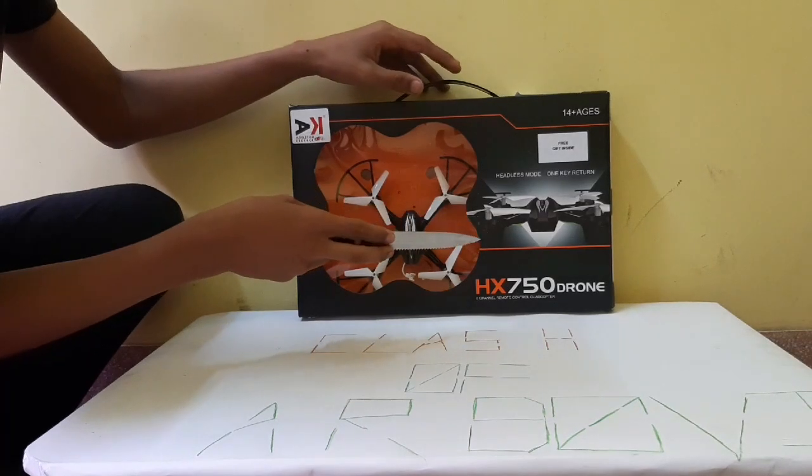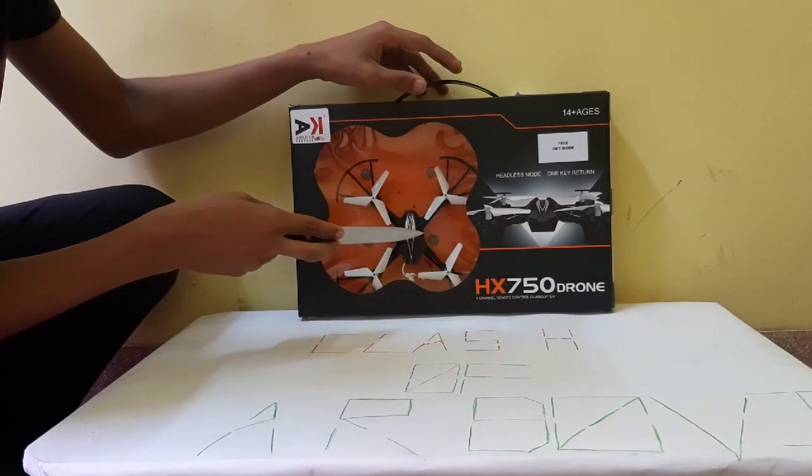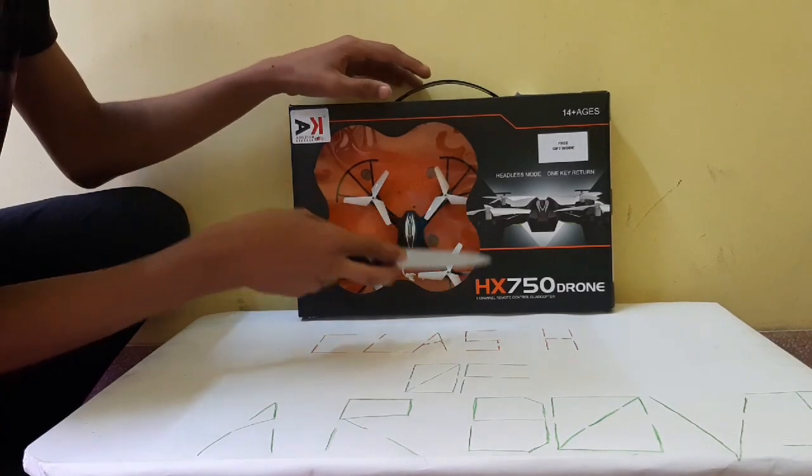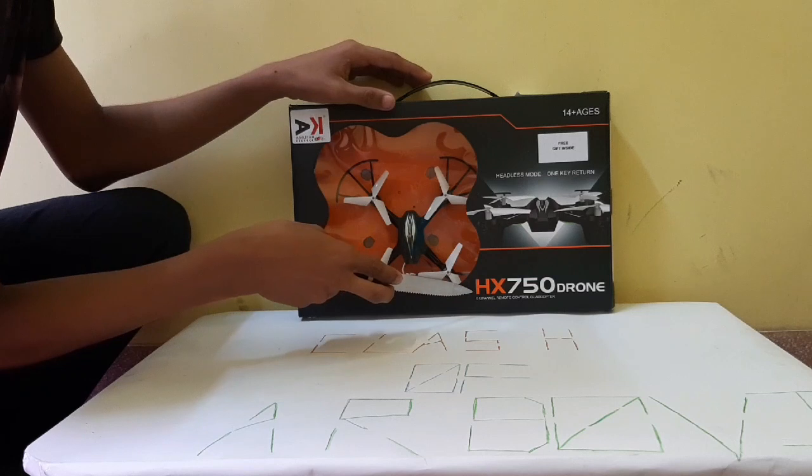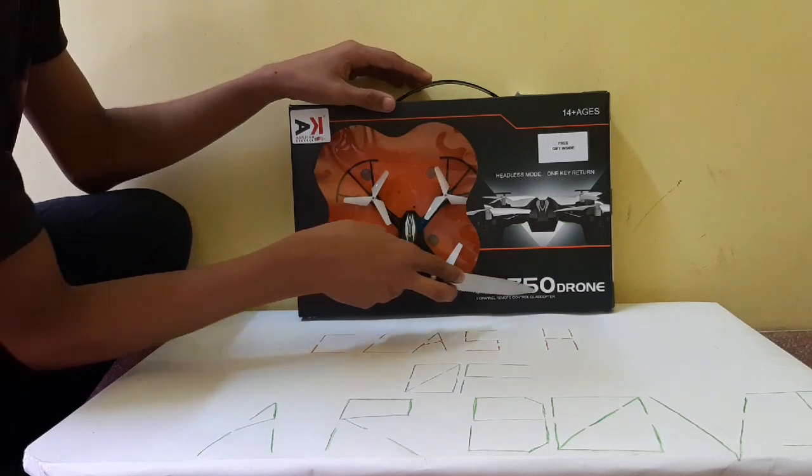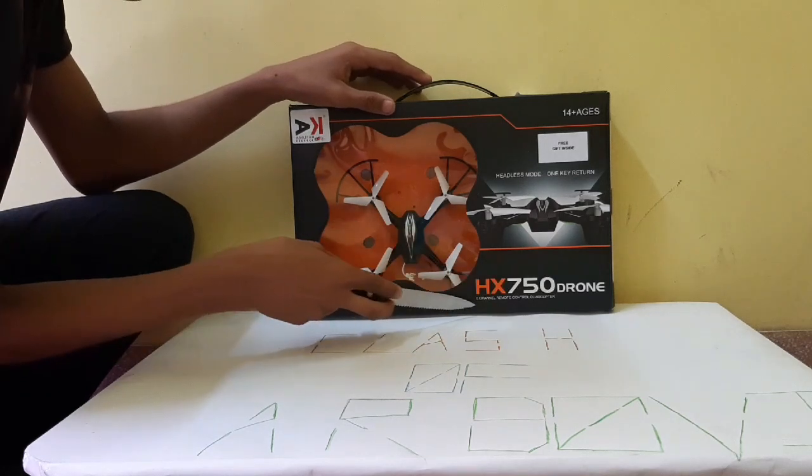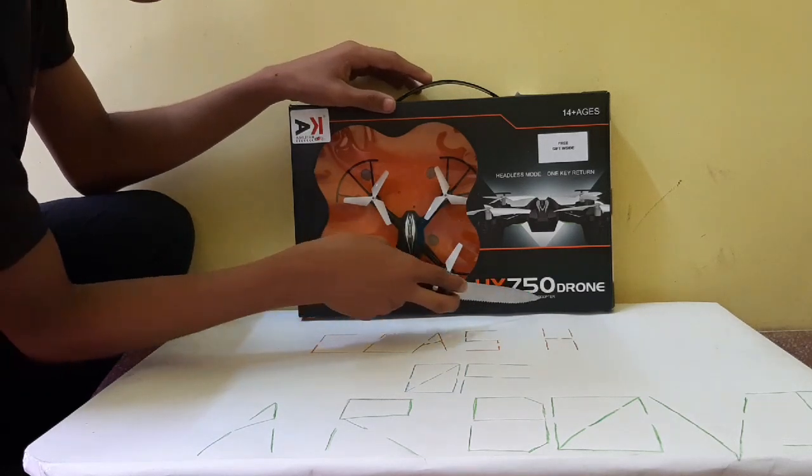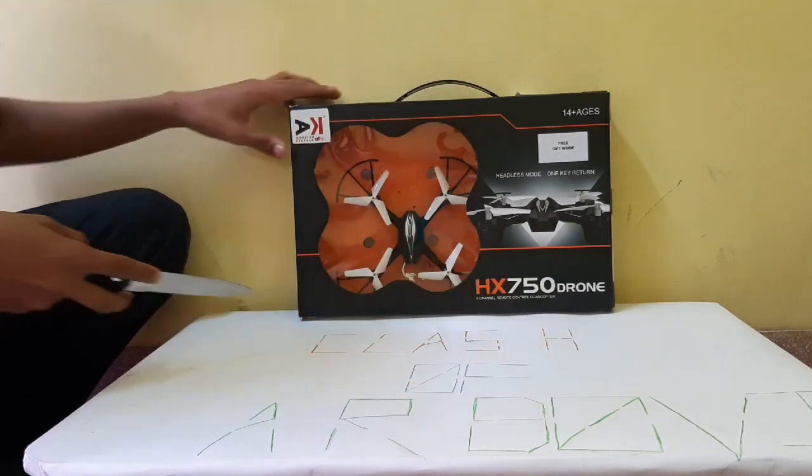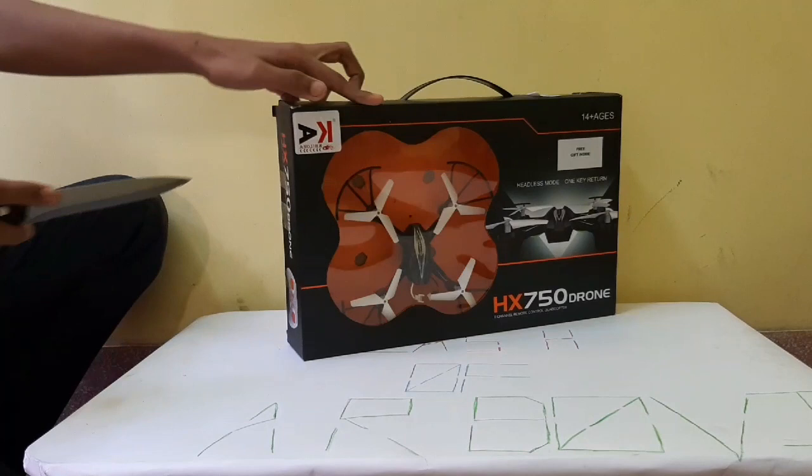So we are here with a drone, remote control drone. This one is the HX 750 drone, six-channel remote control quadcopter. Let's unbox this product.